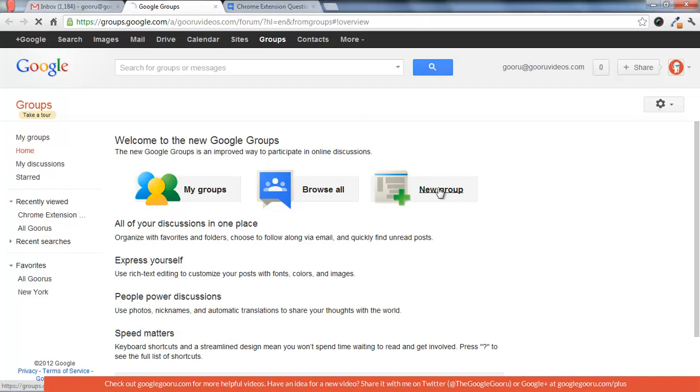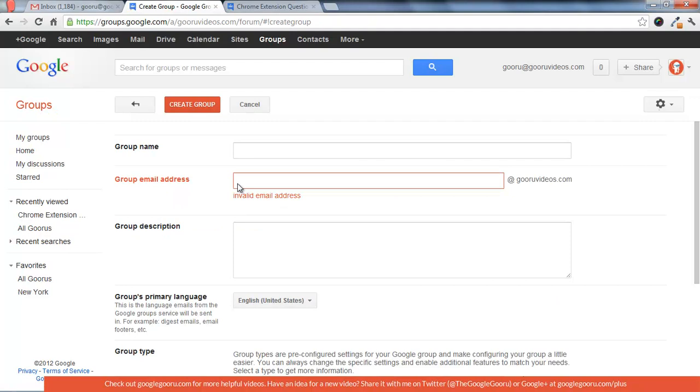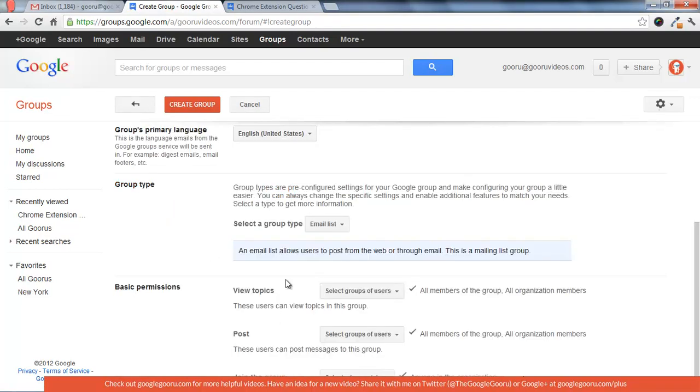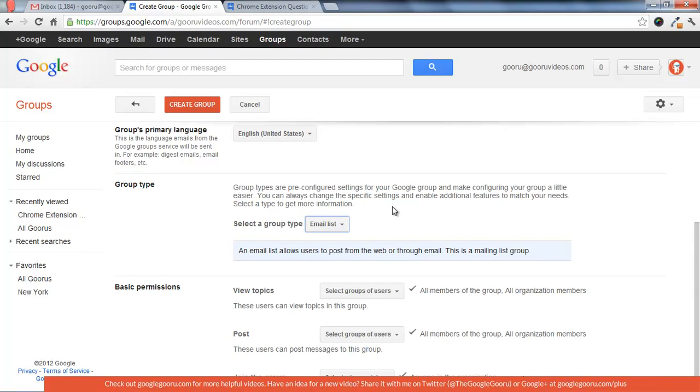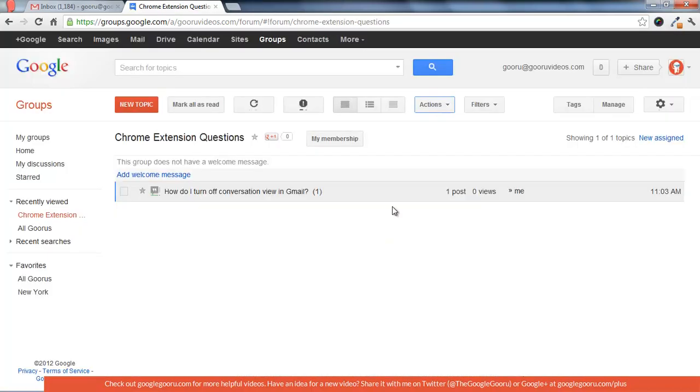So when you go to create a new group, you'll enter in all this information and then there'll be an option under group type for collaborative inbox. And so I've already created one of these called Chrome extension questions.